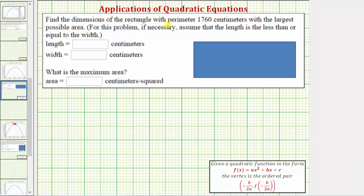We're asked to find the dimensions of the rectangle with perimeter 1760 centimeters with the largest possible area. For this problem, if necessary, assume that the length is less than or equal to the width.